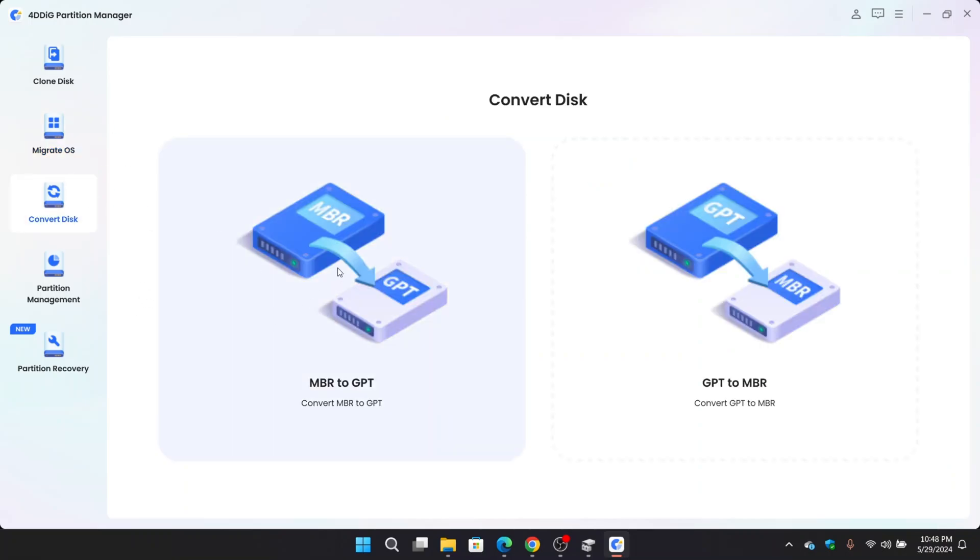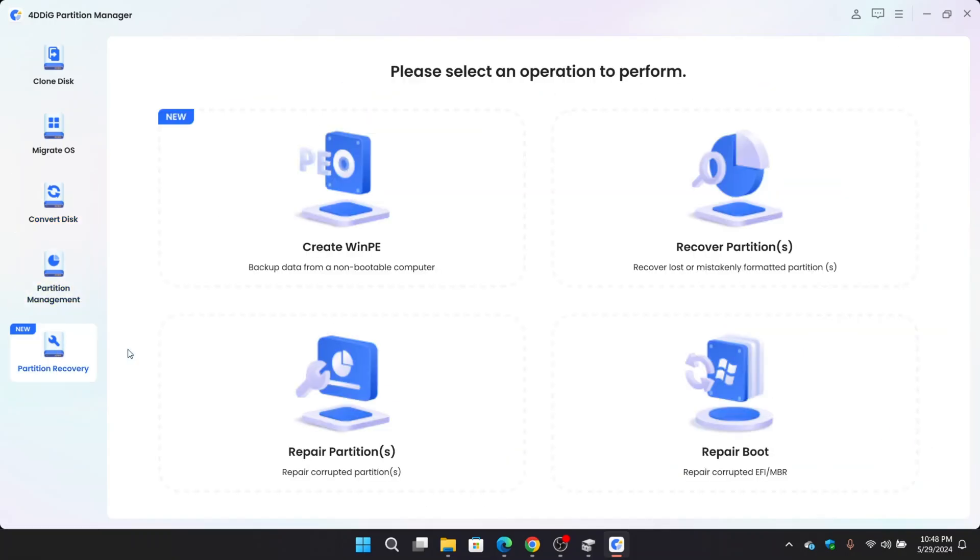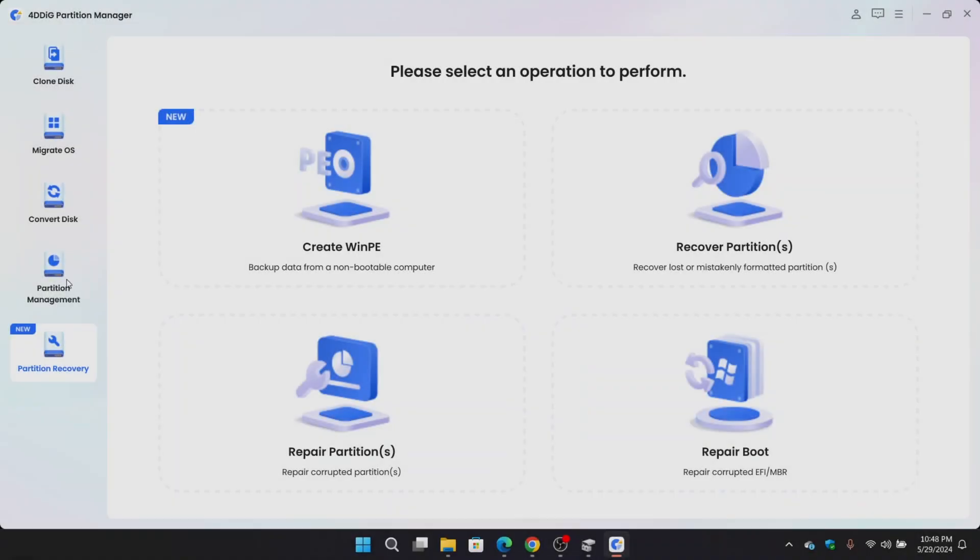Convert disk. Here you can convert disk from MBR to GPT or GPT to MBR for Windows update without any data loss. Partition management and partition recovery. You can create WinPE, recover partition, repair partition, and you can repair boot of EFI or MBR as well.